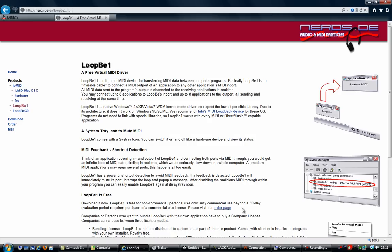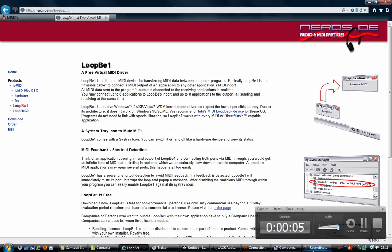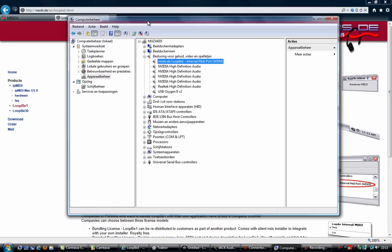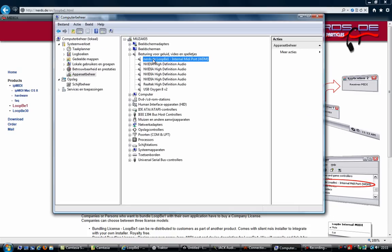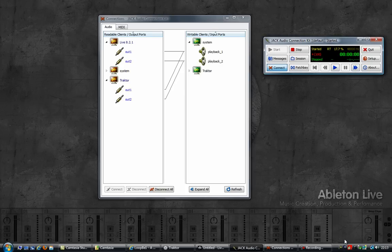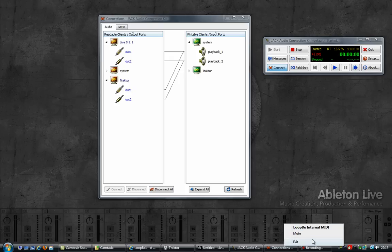Once you have downloaded and installed the MIDI driver, if you look in your Device Manager under audio, you should see a new device called NERDS.E LoopBe1 Internal MIDI Port. That is what we will be using to synchronize Ableton and Traktor. When the MIDI driver is running and active, you should have an icon in the system tray. If you right-click on it, there's very little to do — you can mute it, which just disables the port, and that's about it.